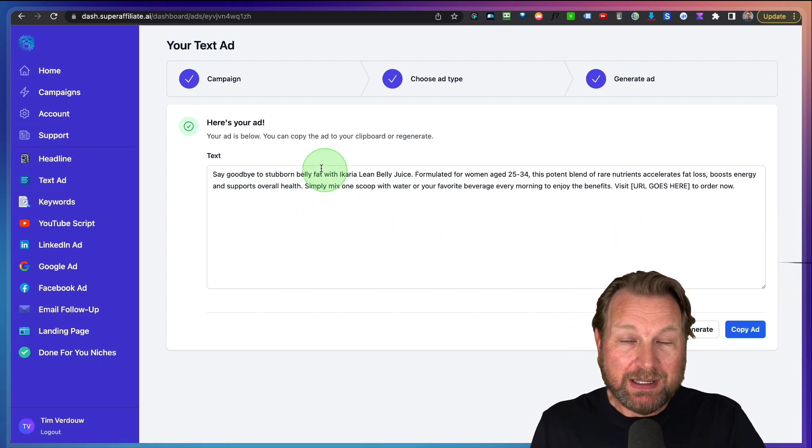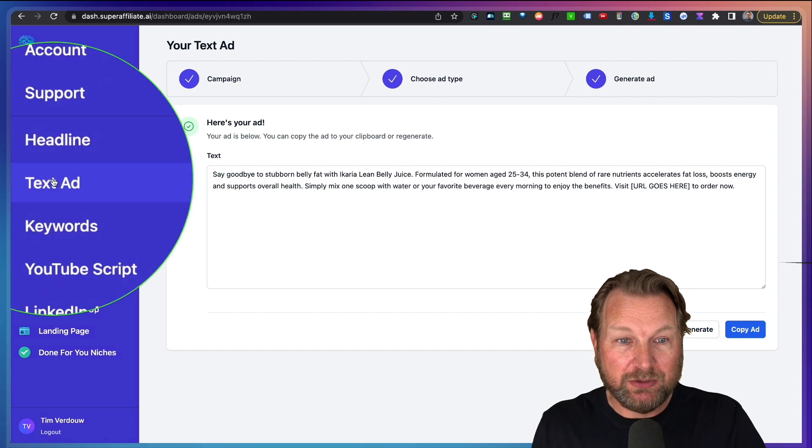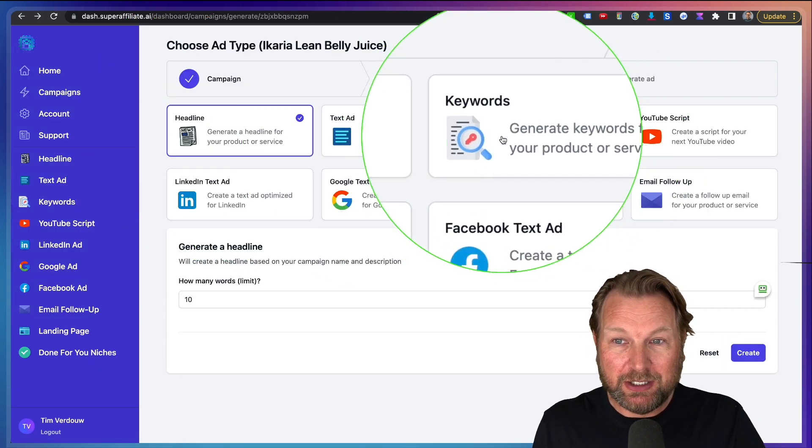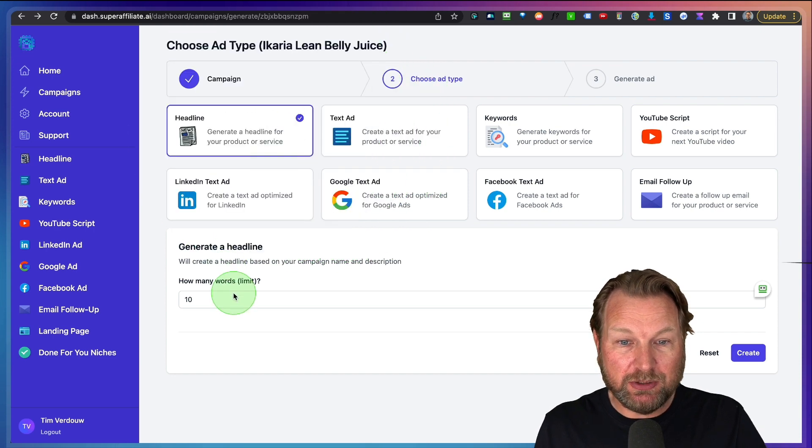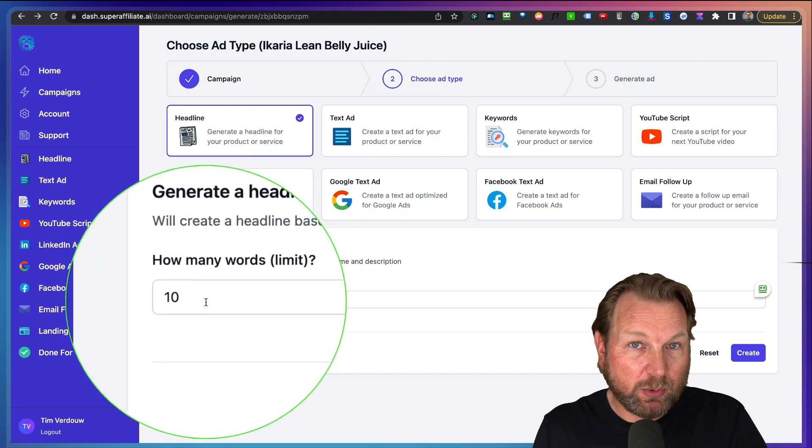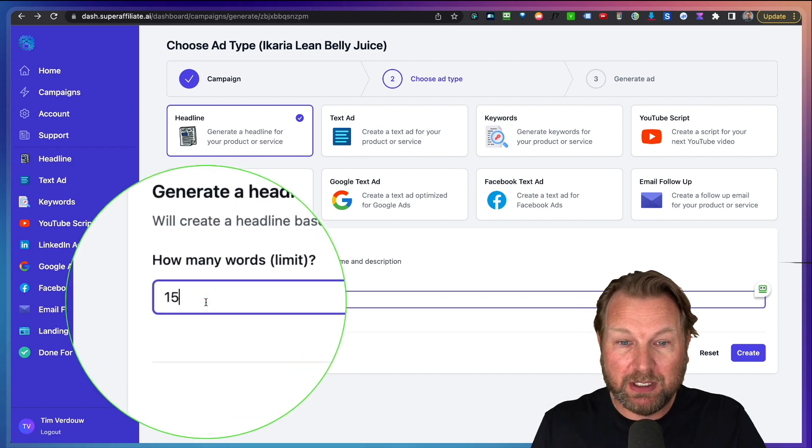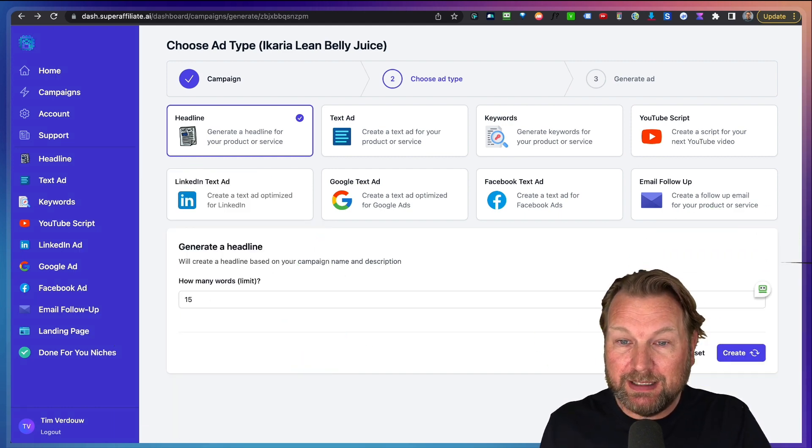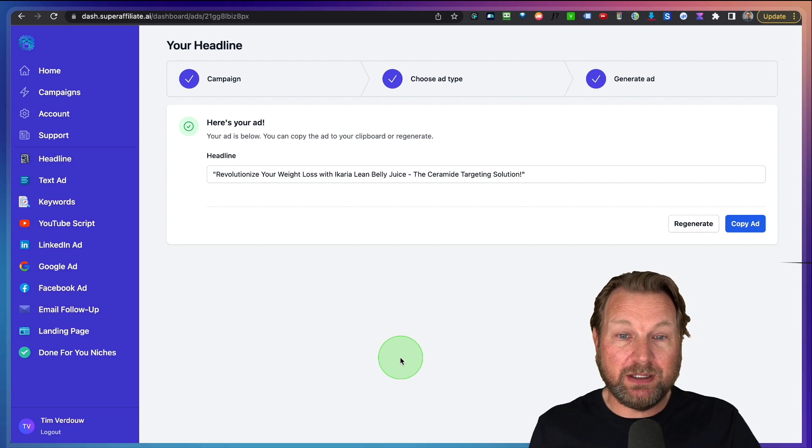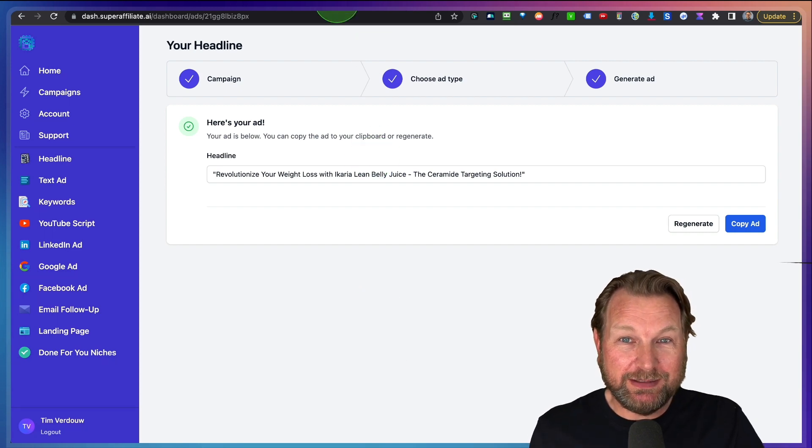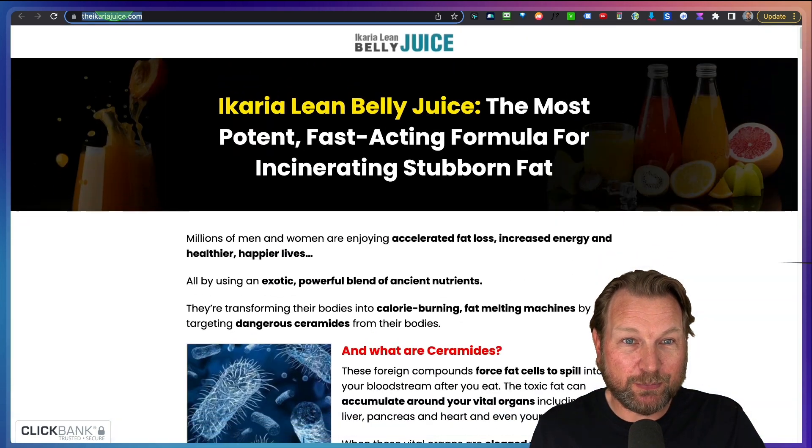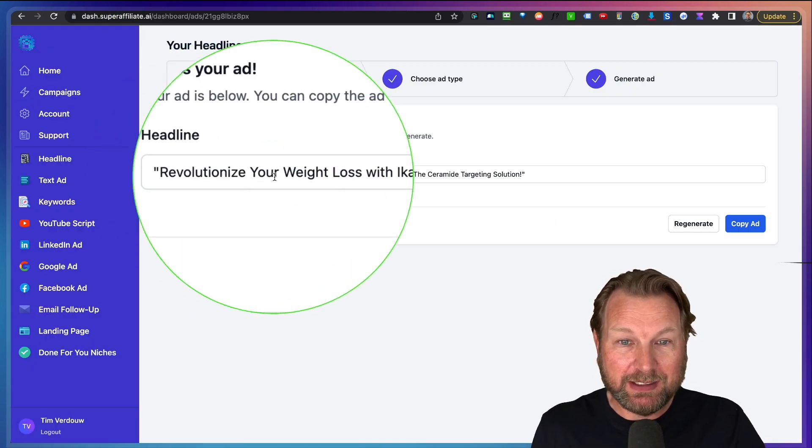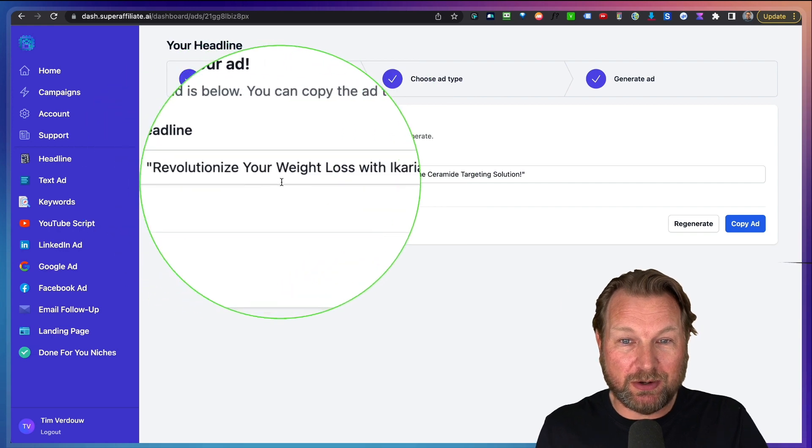So this is a very easy way to create text ads, but you can create much more. So let's say you want to create headlines. You can do that as well. So you can set how many word limit you want to have in the headlines. So let's say we want to have a word limit of 15. We click on create here and now it's going to create headlines for us.